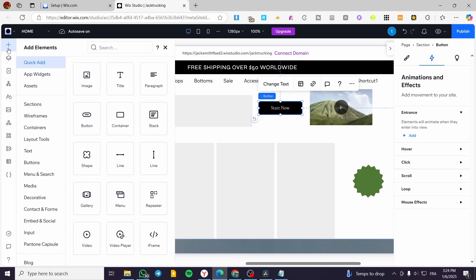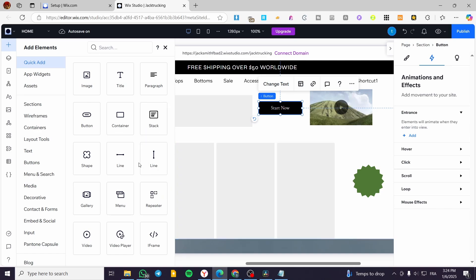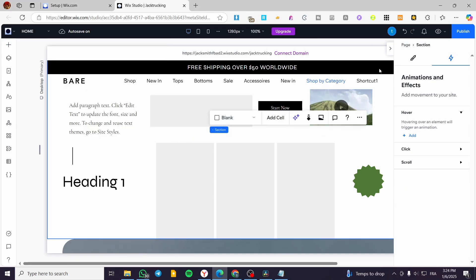You can click on 'Add Elements' and from the quick add, select these elements and put them in. That was all for today's video. Thank you guys for watching. I hope that you have enjoyed the content and I hope to see you soon on the next one.